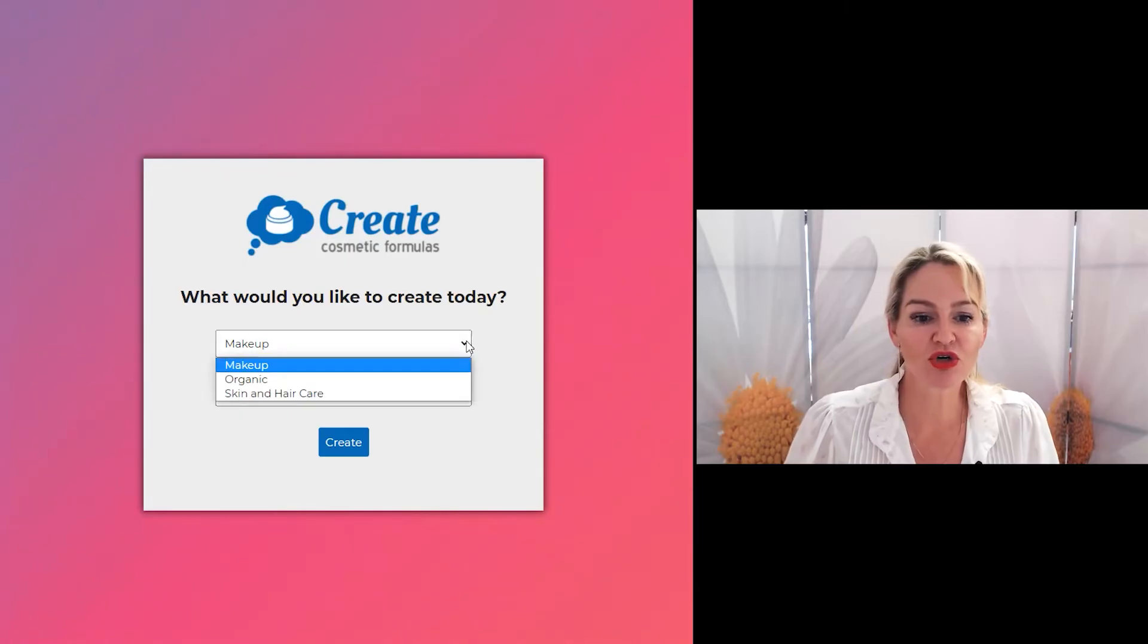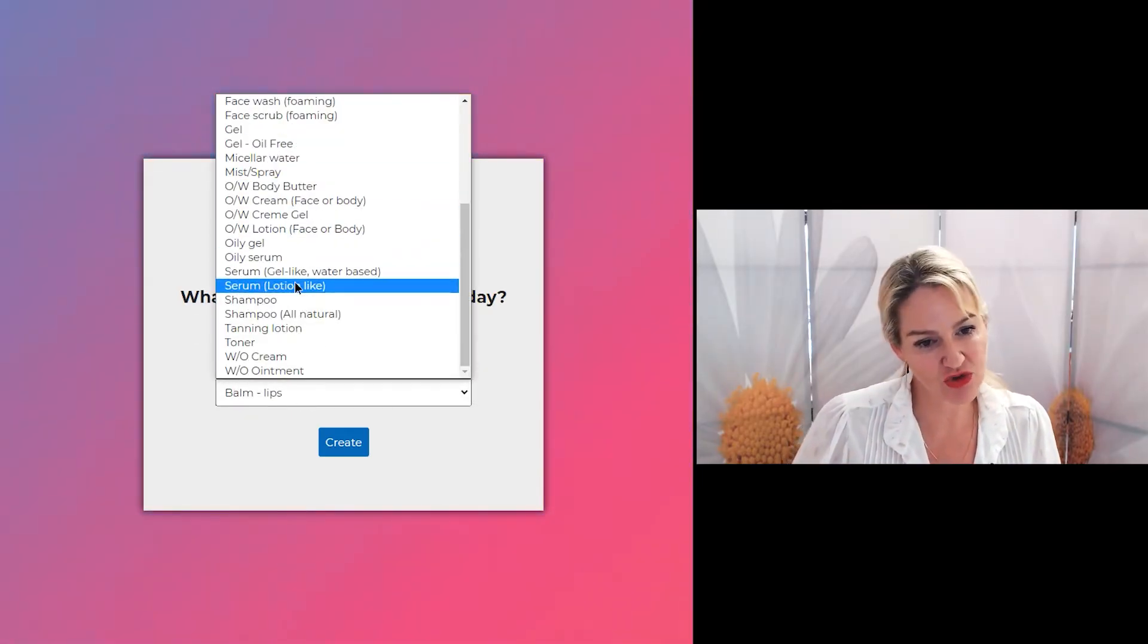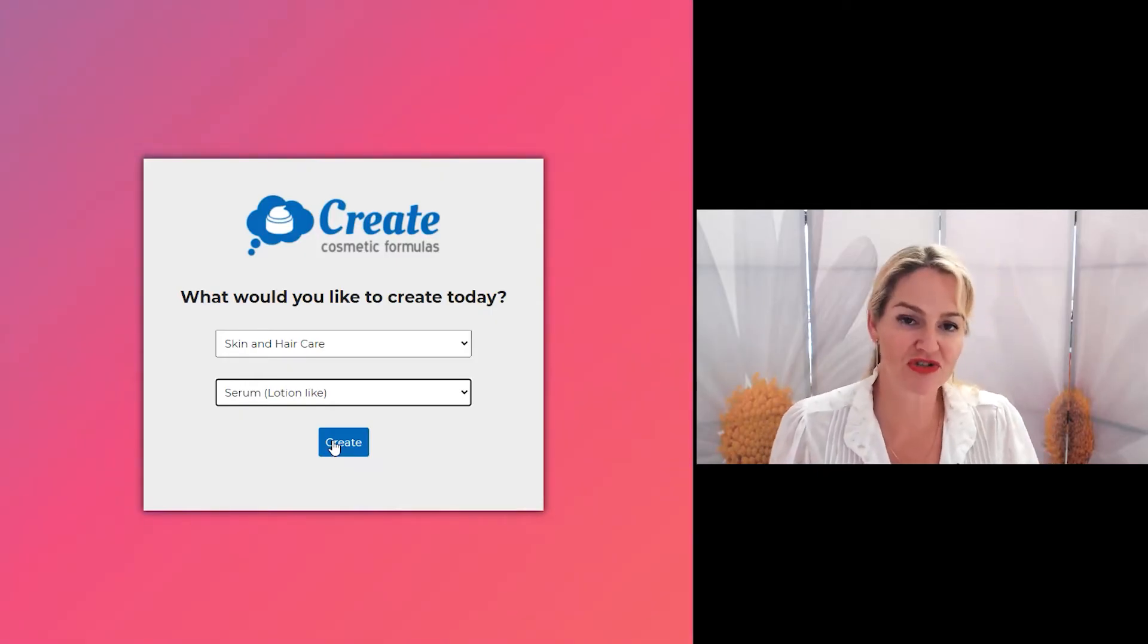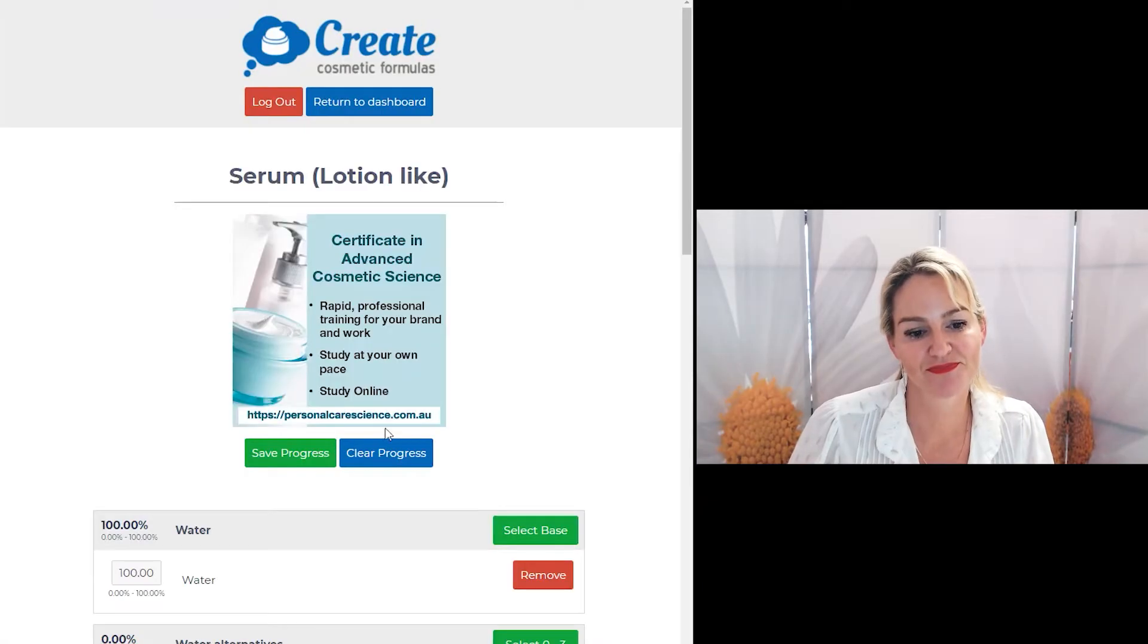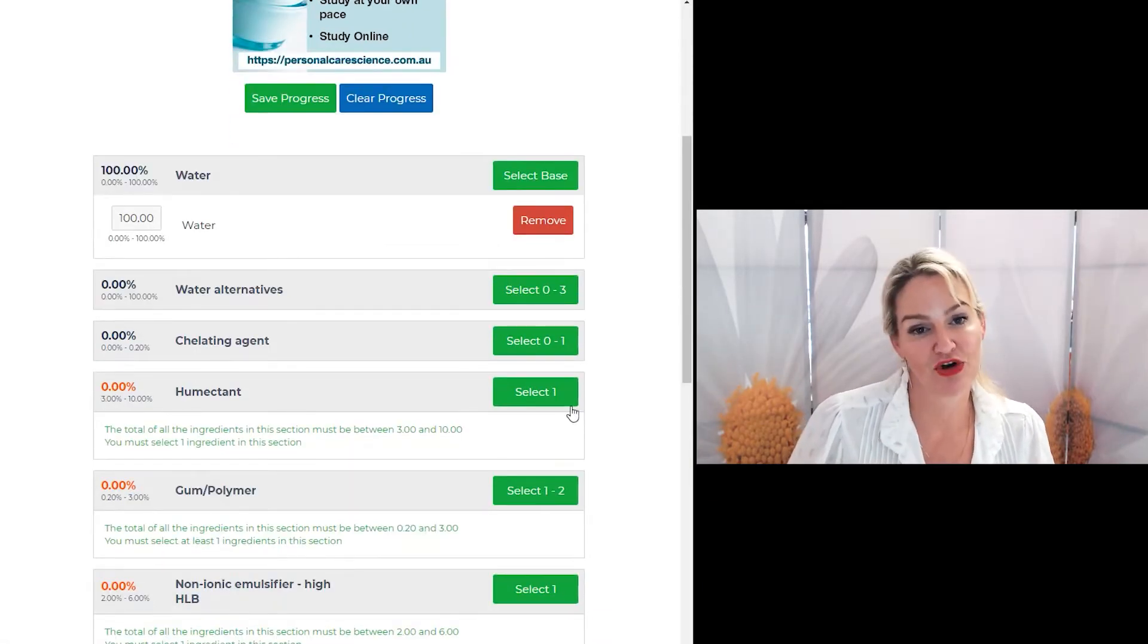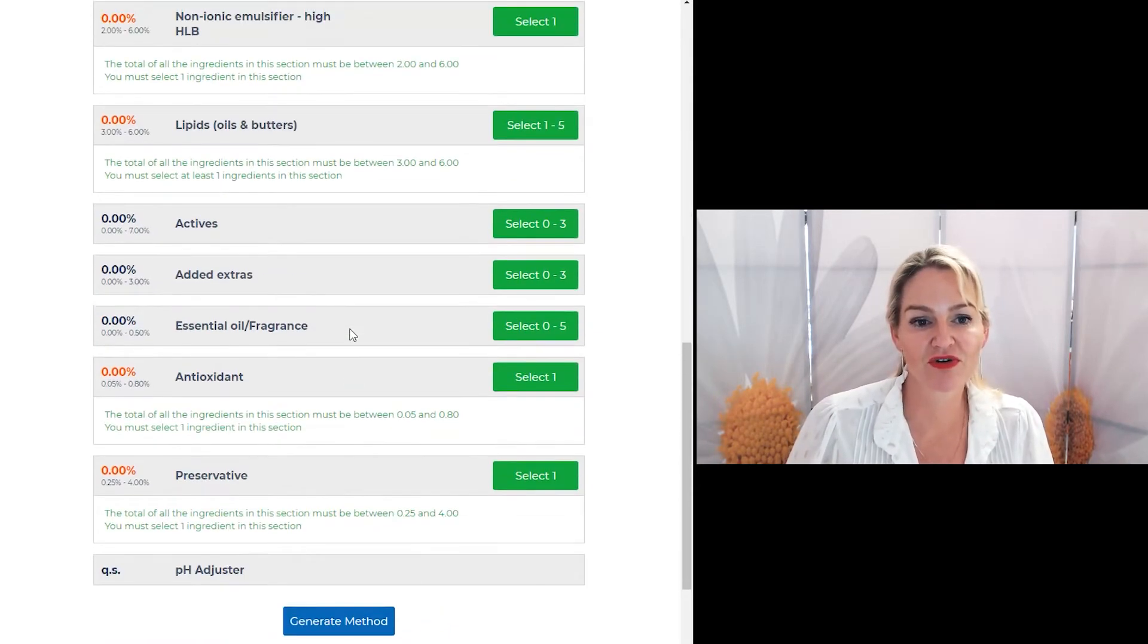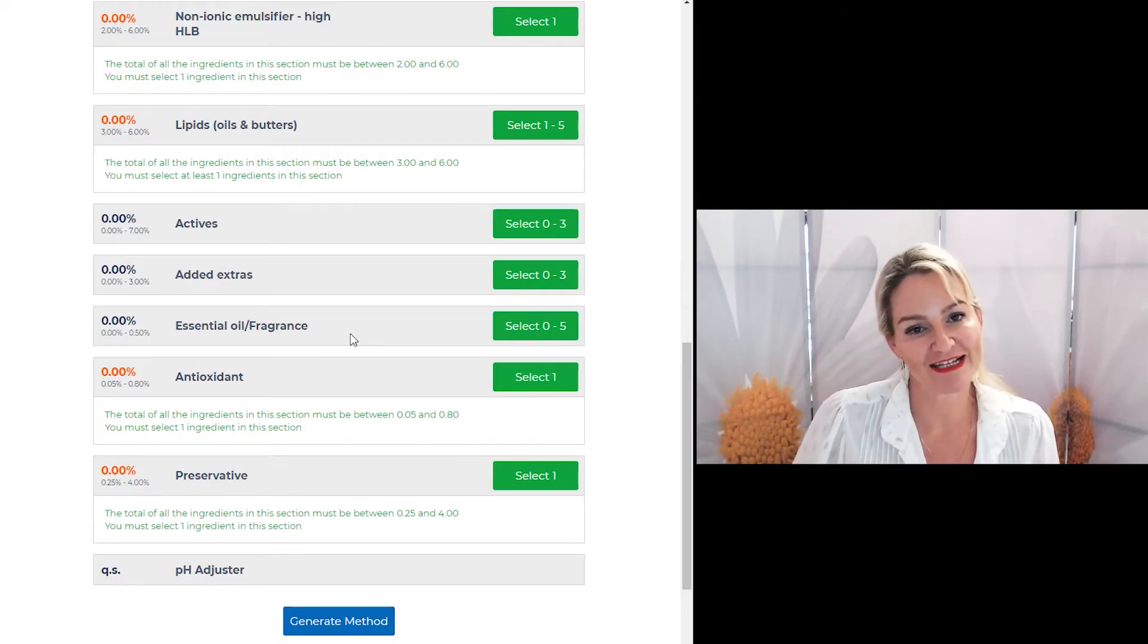So first, make sure you log in, and in this example I'm just going to work with a serum to show you how to pick and choose different extracts to use in your formula. One of the things the program does for you is helps you pick and choose the different types of ingredients you need to create that product form. In this case, we're making a serum.